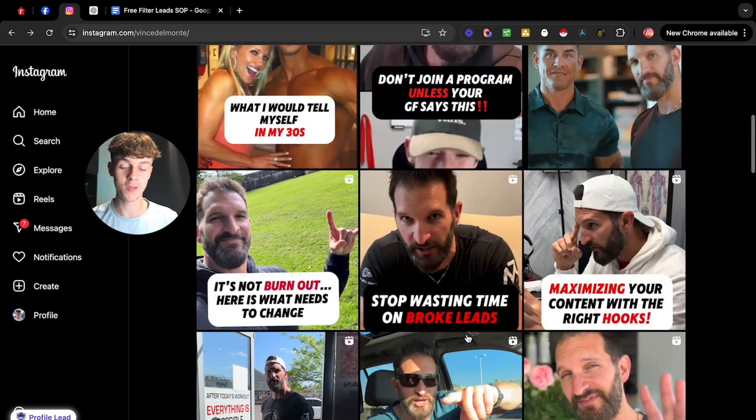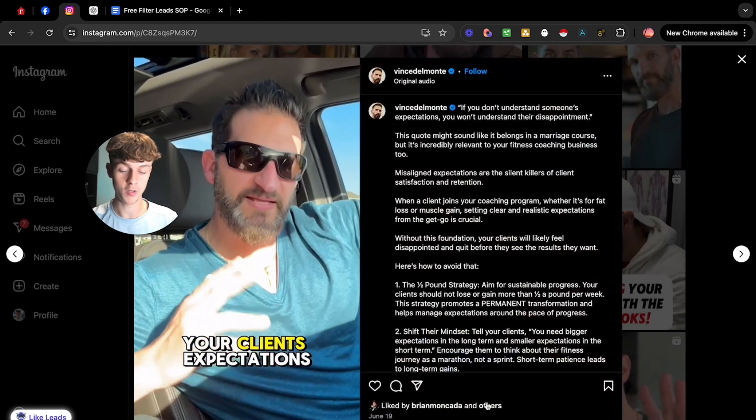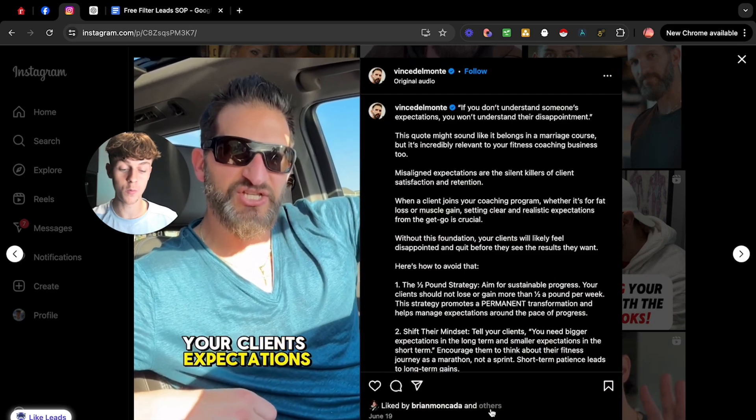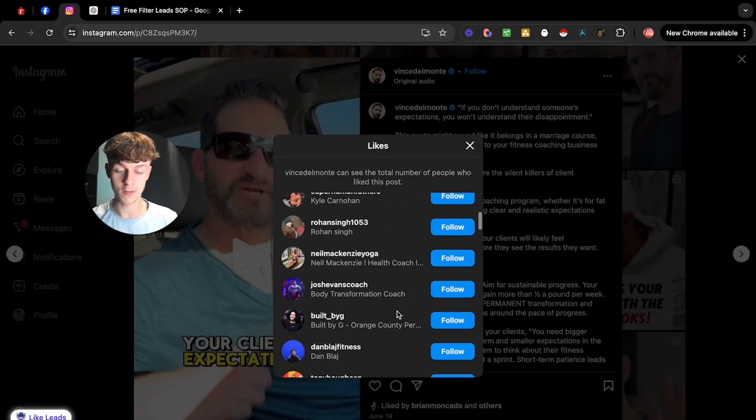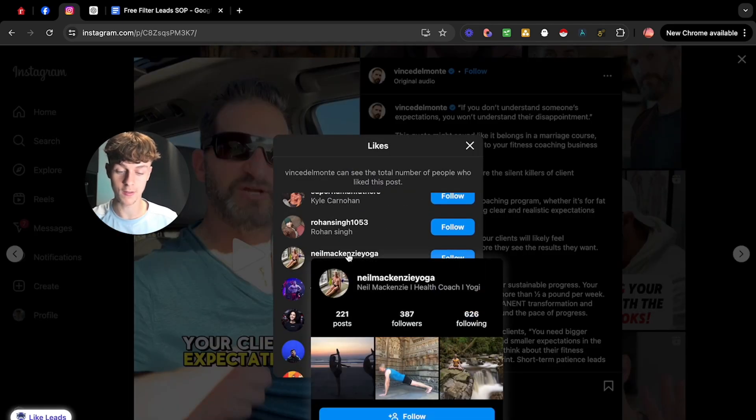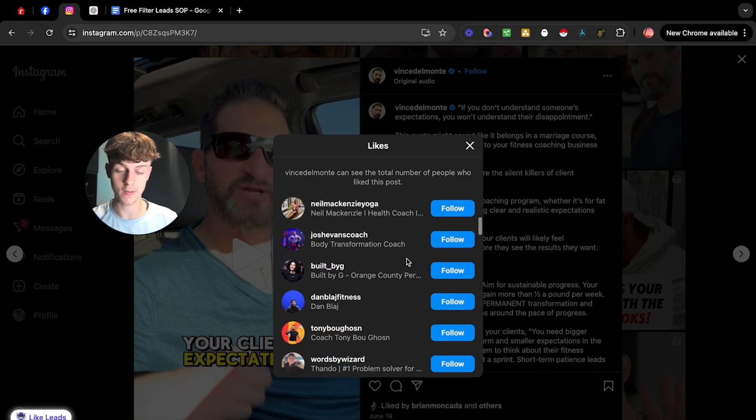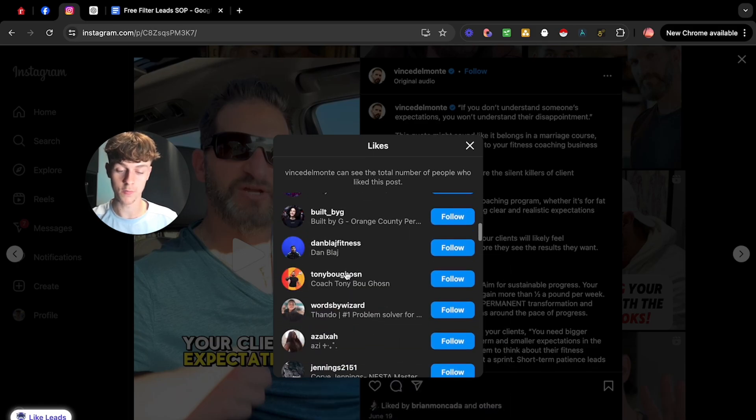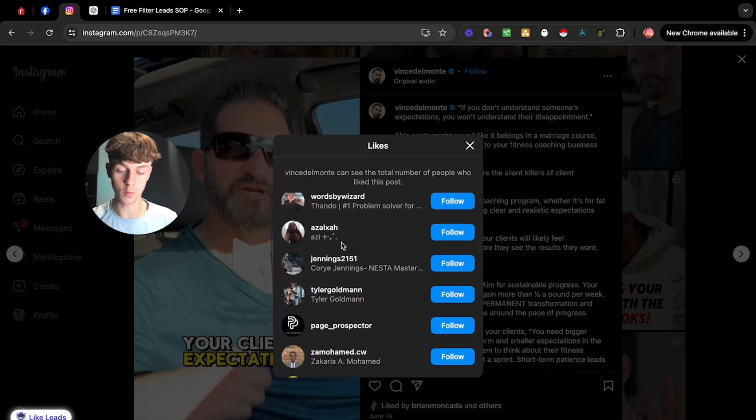So if we just take this post, for example, you can see that there will be, I promise, coaches that have liked this. As you can see, Neil's liked this. Josh has liked this. We've got Tony. We've got all these people.